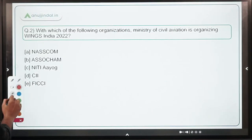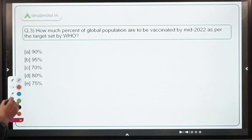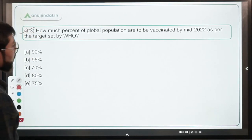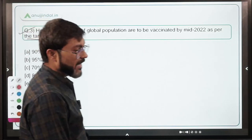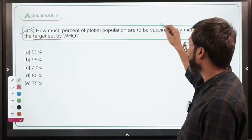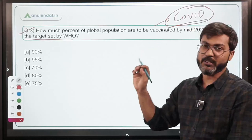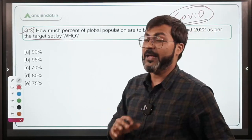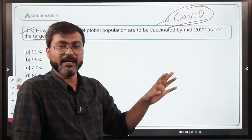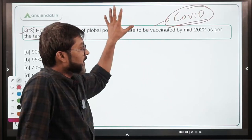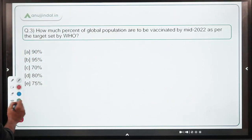Now let's talk about question number three: How much percent of global population is to be vaccinated by mid-2022 as per the target set by WHO? We are talking about COVID vaccination here. This target is not recently set, but we are discussing it because it appeared in PIB news.